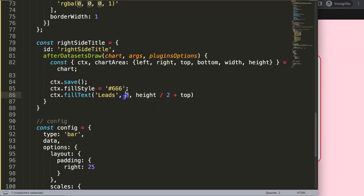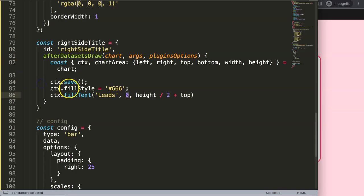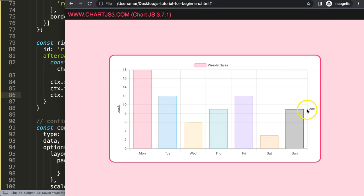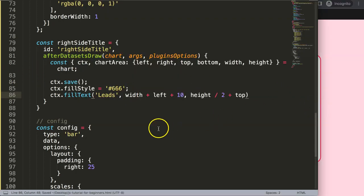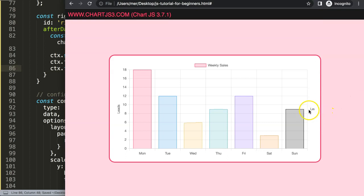Now I want to move the text horizontally to the right side. We have width plus left, so if I save and refresh, we're there. We can see we're still hitting the edge a bit, so let's add 10 more pixels: width plus left plus 10. Our font will be about 12 pixels, so we have about 15 pixels of leeway for the text before rotation.